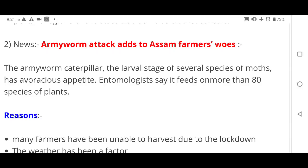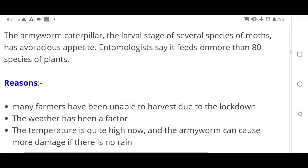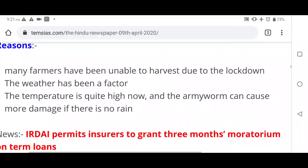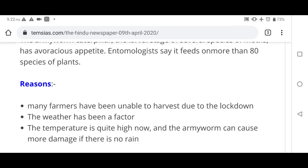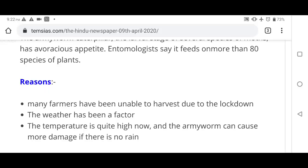Next news: Army Worm attacks add to Assam farmers' woes. The Army Worm is not a military term — it is a pest that attacks crops and can feed on 80 species. Three reasons for Assam farmers' distress: first, many farmers are unable to harvest due to lockdown; second, fluctuating weather due to pest attacks; third, high temperatures allow Army Worm to cause more damage when there is no rainfall.